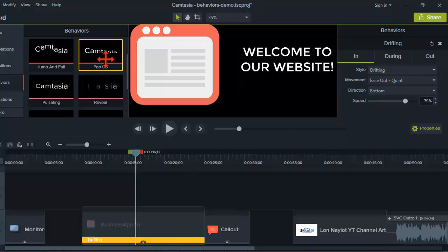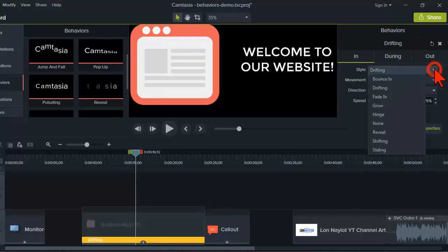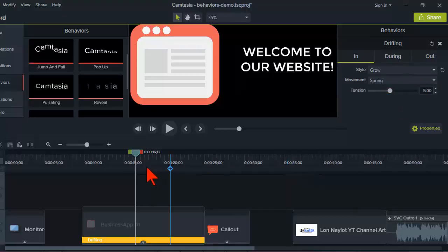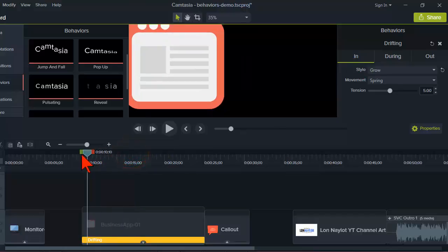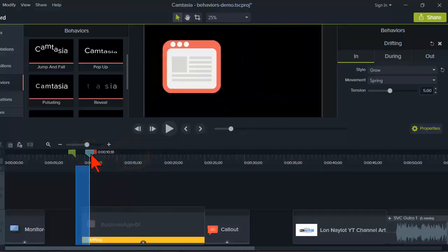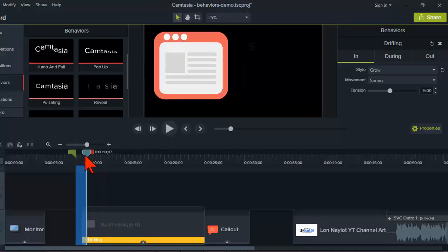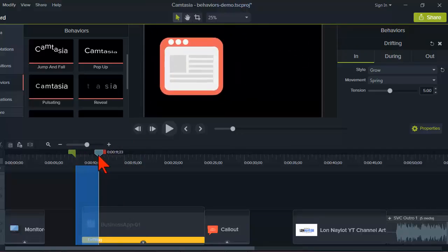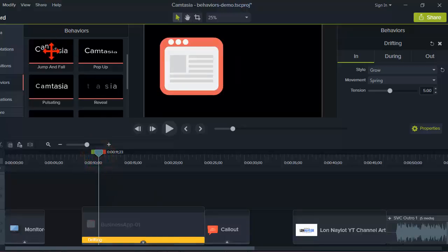A lot of behaviors have different properties, but they all have certain standard ones. For example, if I want to change from drifting to a different style, I don't have to delete the behavior first and drag another one down — I can just switch it here. Let's change it to 'grow' and the in animation will be something different. Let's see — it's a nice pop-in effect. Just be aware you don't have to delete and replace.